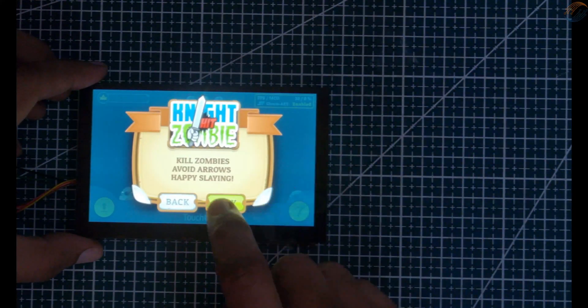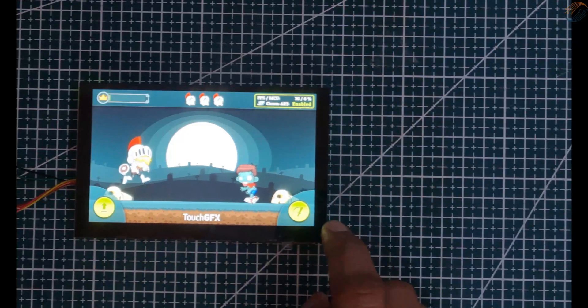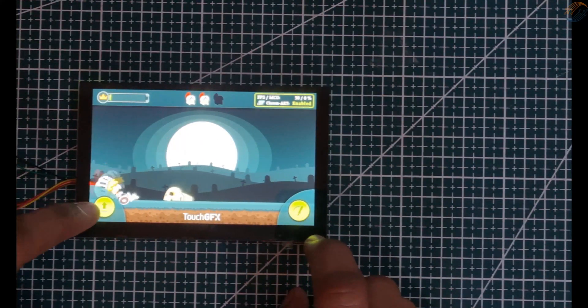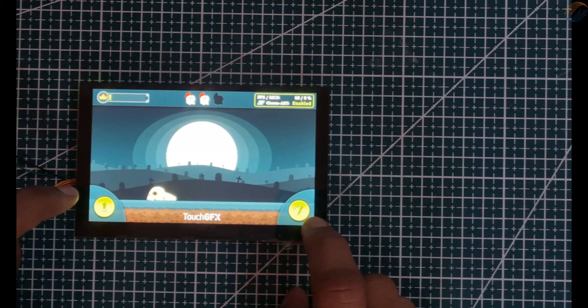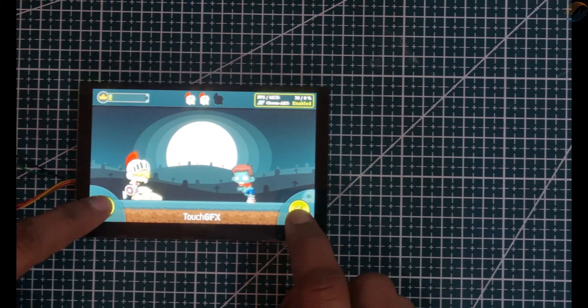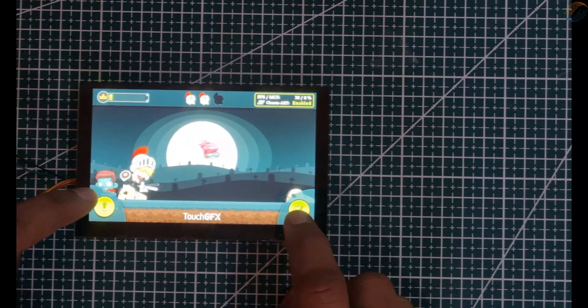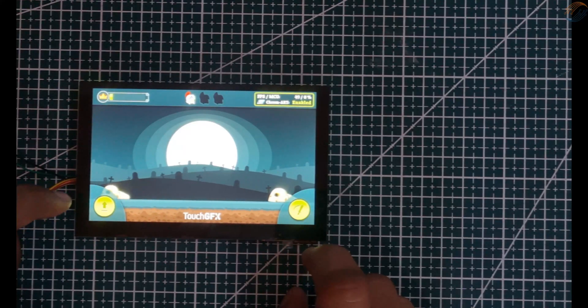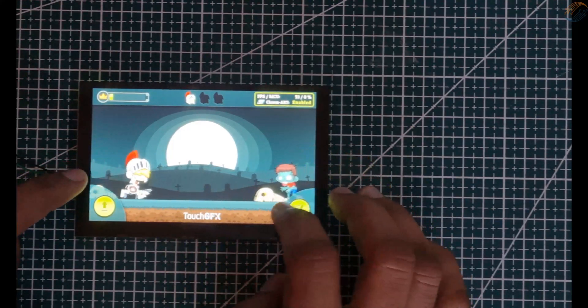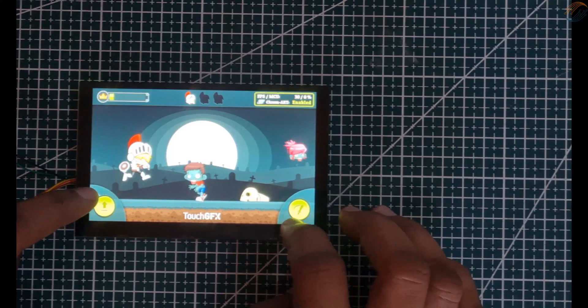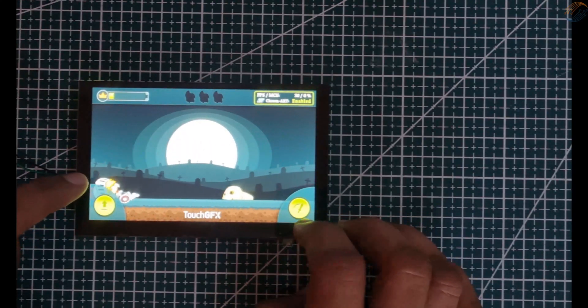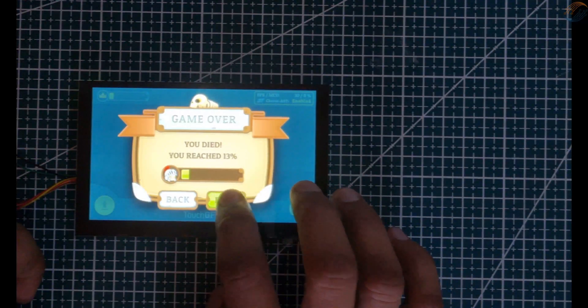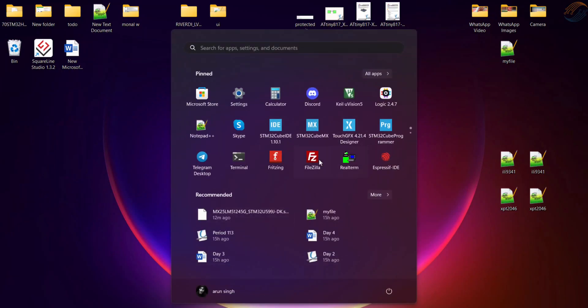Basically we can flash the entire project using the Cube IDE itself, and we can also regenerate the code from Cube MX without any major issues. I will cover these points in the video where I will regenerate the project from Cube MX and then flash the code to the board. I will also show how to load this game to the board towards the end of the video.